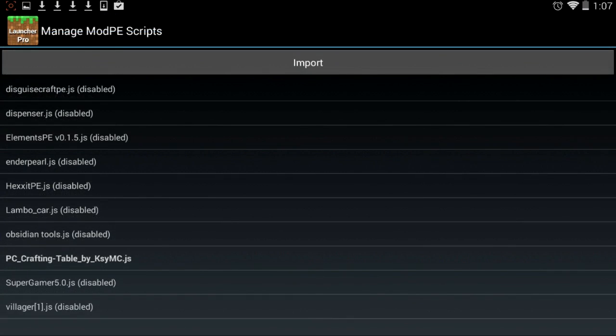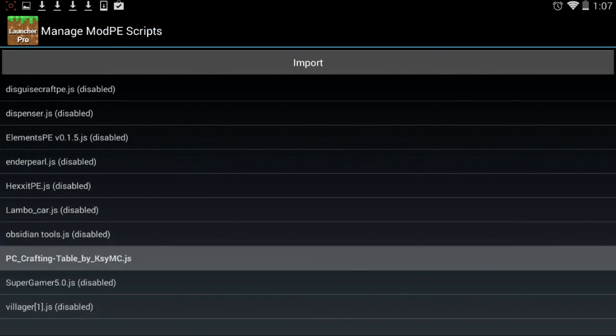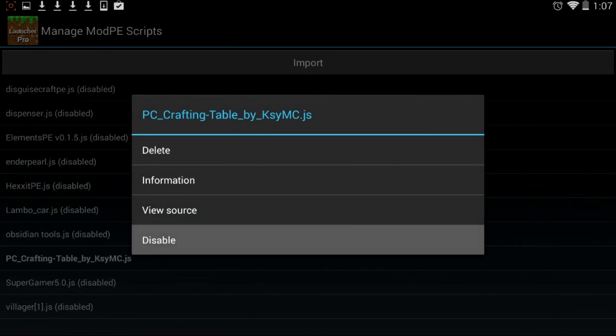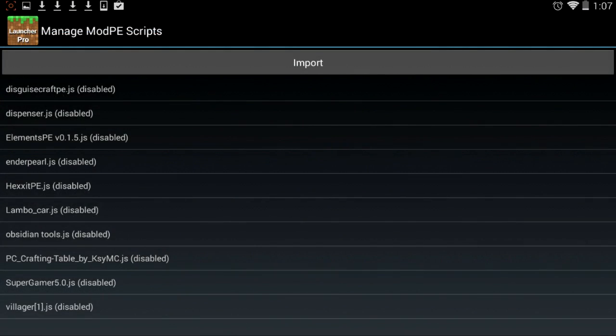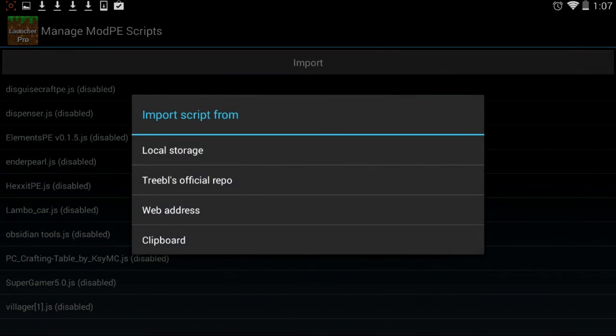You want to tap on manage mod PE scripts, and all you got to do is, you see, I have a bunch of script mods at the moment. Let me just disable one of them, but I have a bunch of different ones. And all you got to do to import your most script mods, all you got to do, and for most script mods to work...